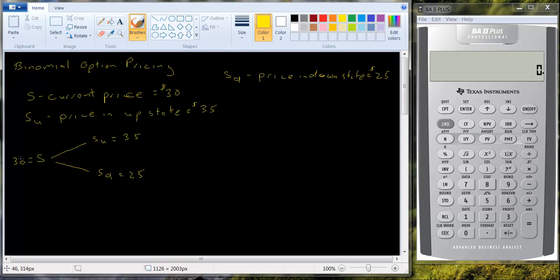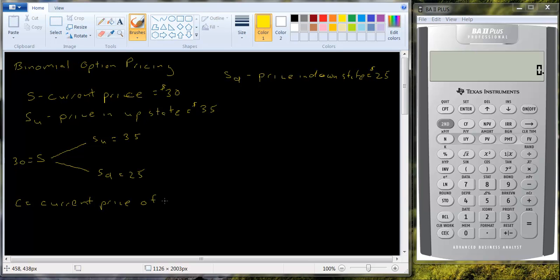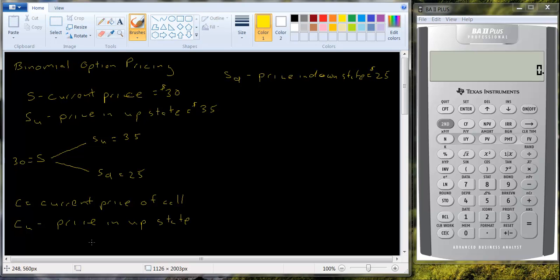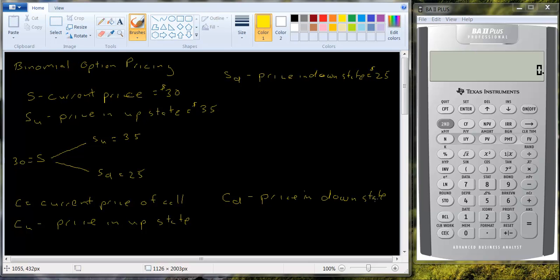Now, a call option gives you the right to buy the shares of stock at the exercise price. So let's set up a call option. So we'll let C be the current price of the call. And we don't know what that is. And we'll say CU is the price of the call in the up state. And we're going to have to figure out what that is. And we'll say CD is the price in the down state. And again, we want to figure that out.